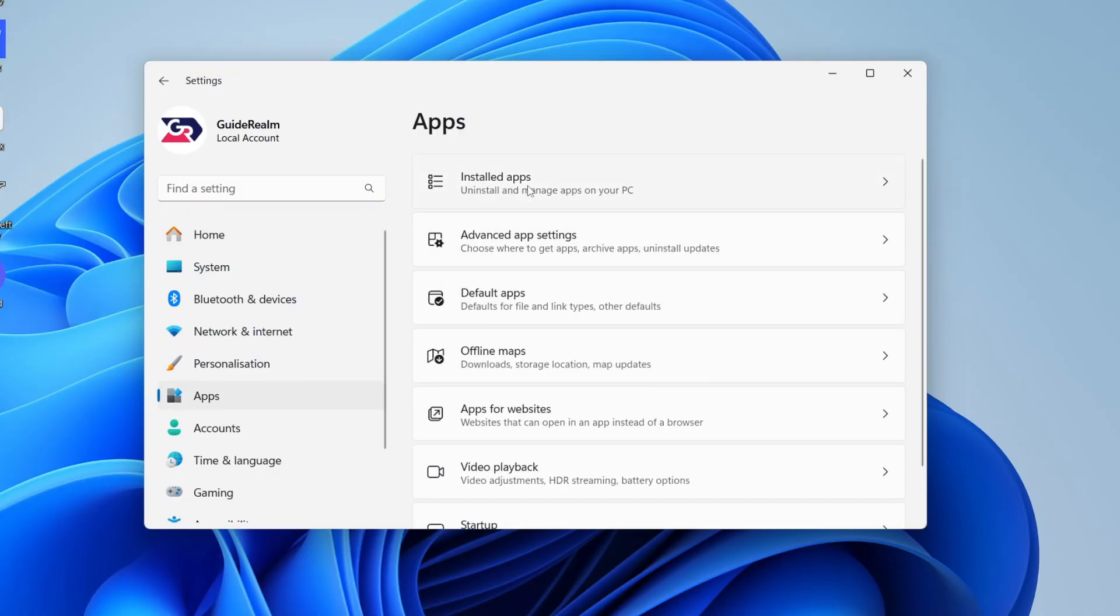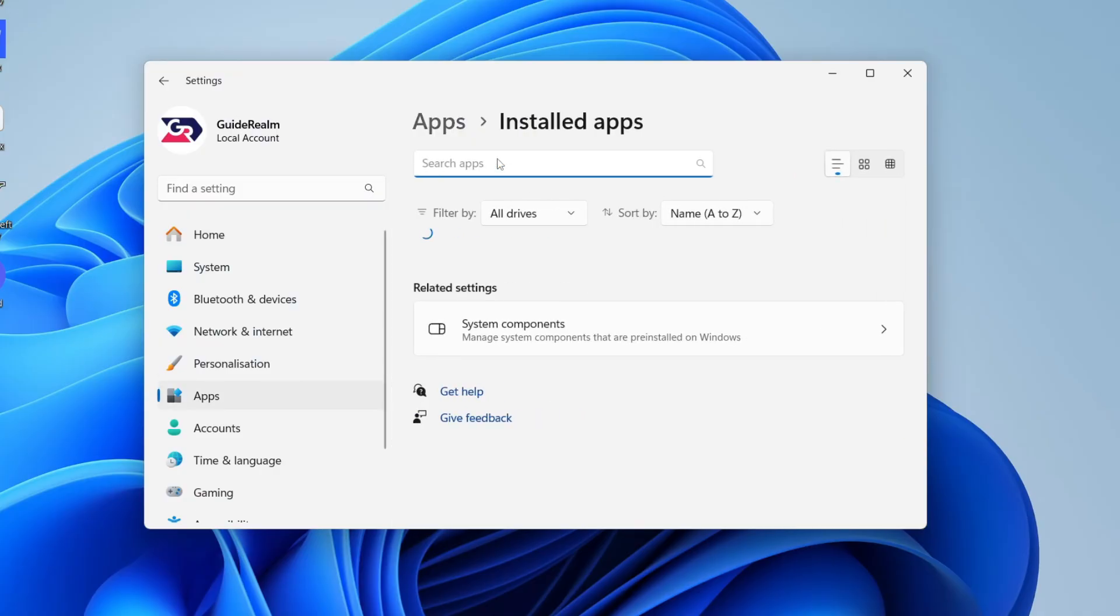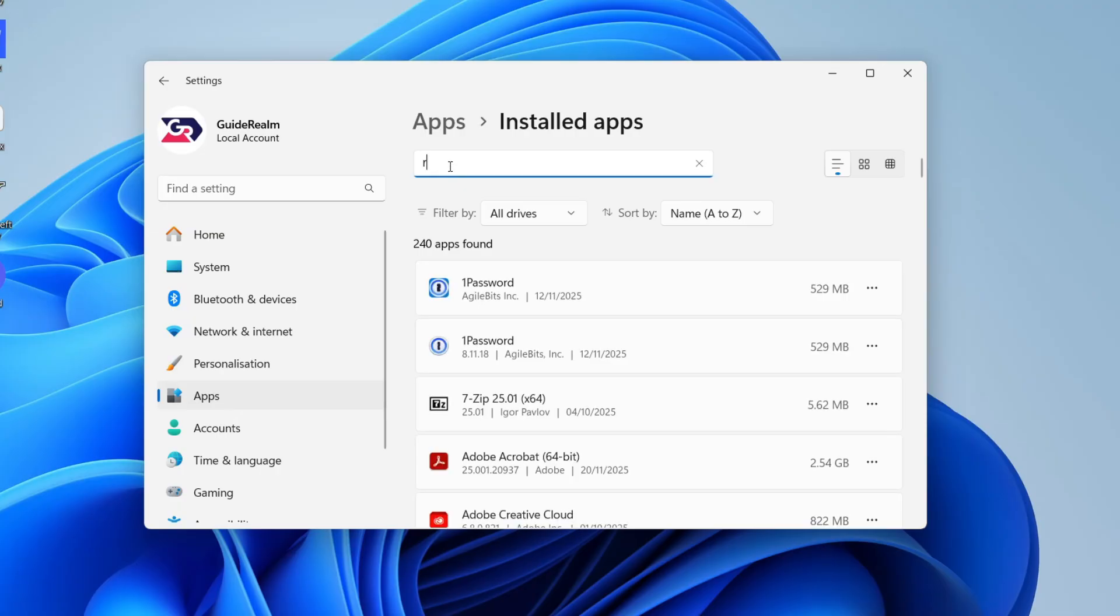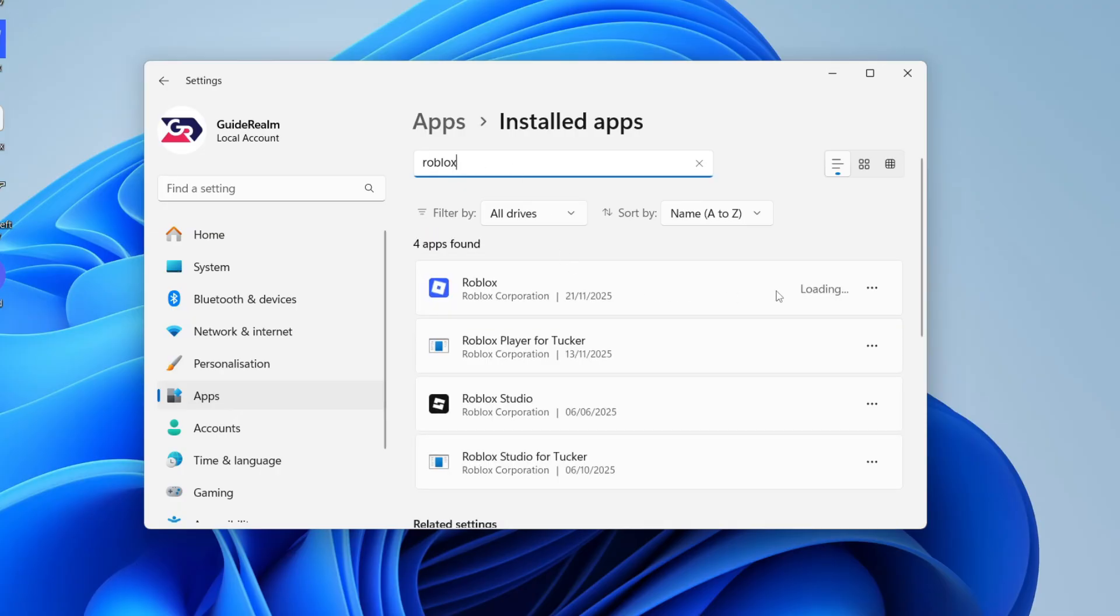Go to left and press apps and press installed apps at the top. You can then go and search at the top and you want to go and type in Roblox like so.